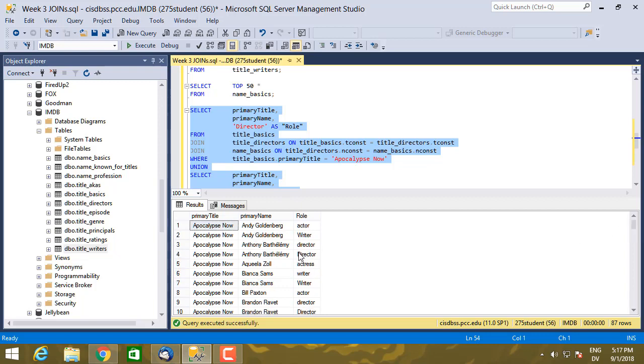Now I have a little issue here because when I did my first two queries, I capitalized director and I capitalized writer. And so I get, you know, one up and one down.